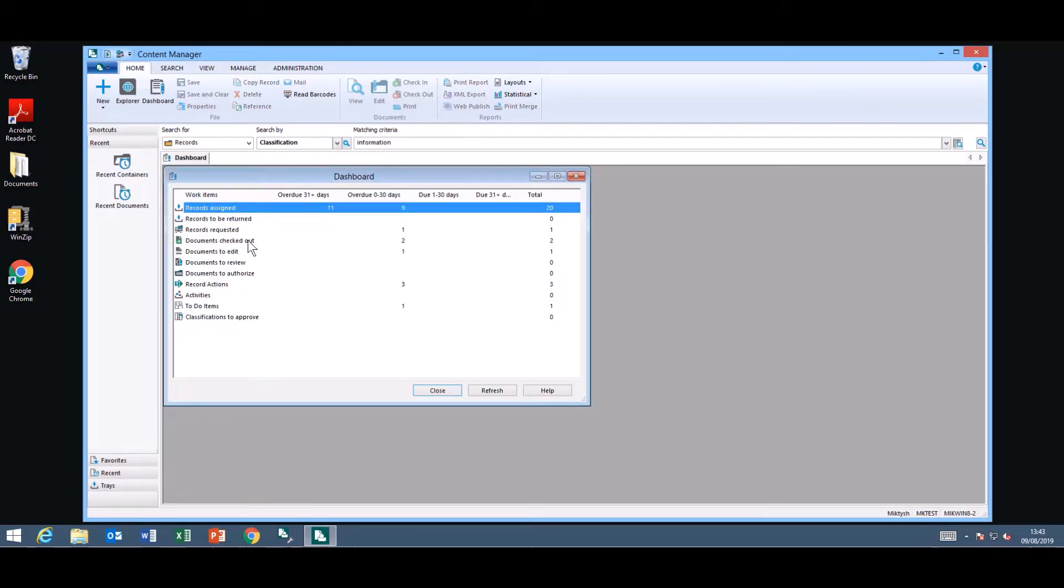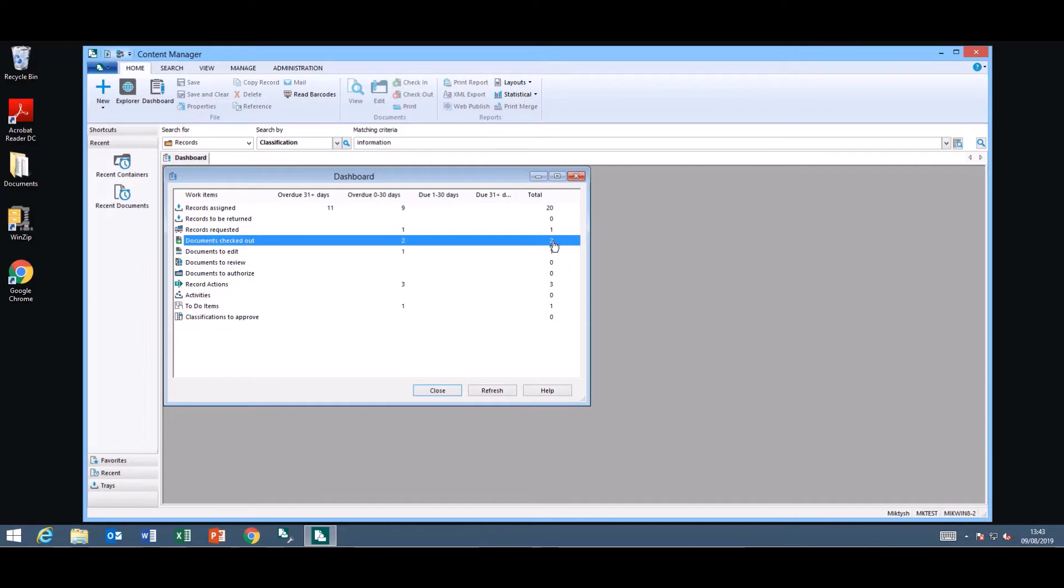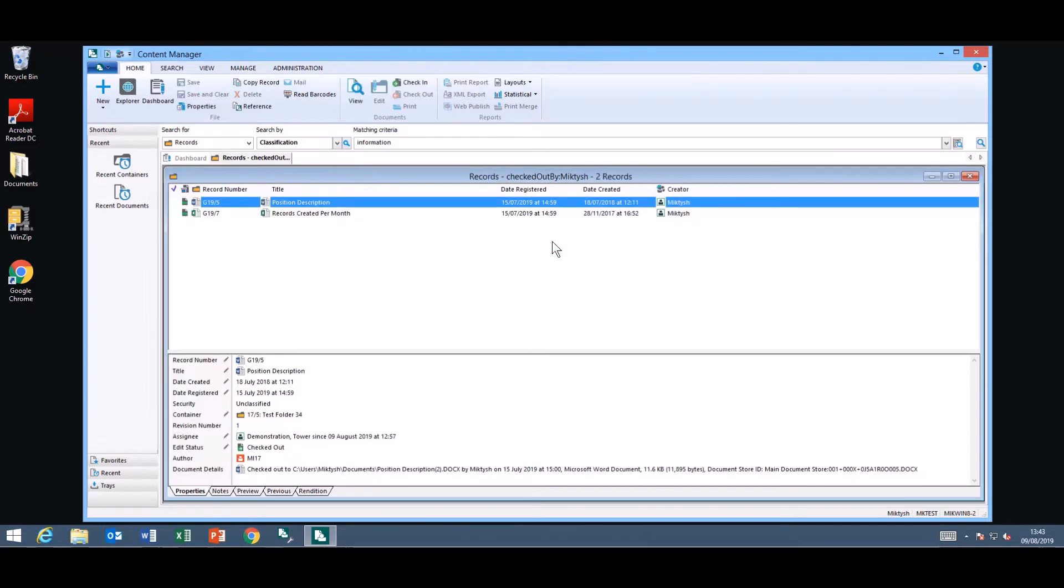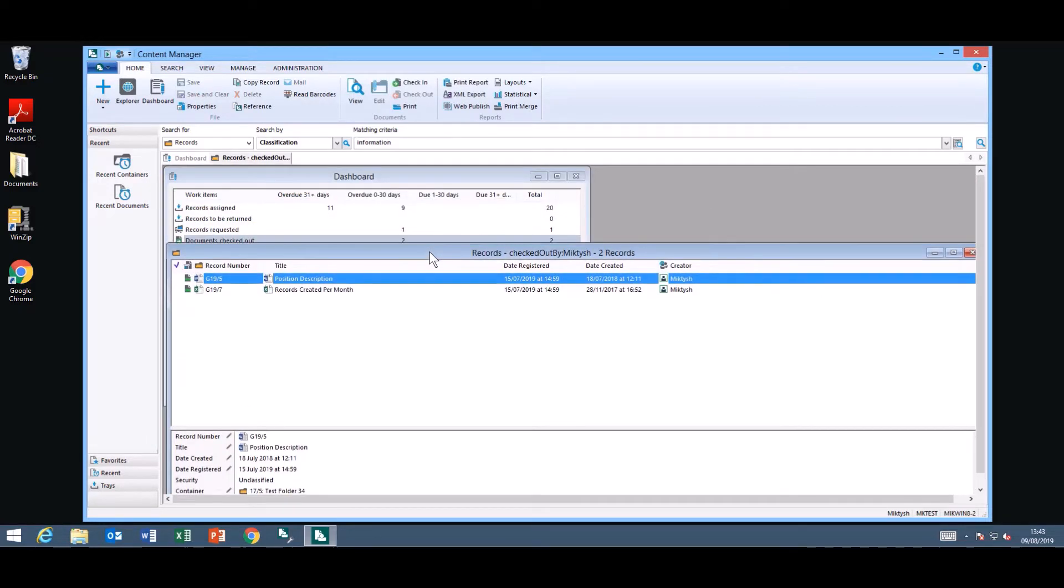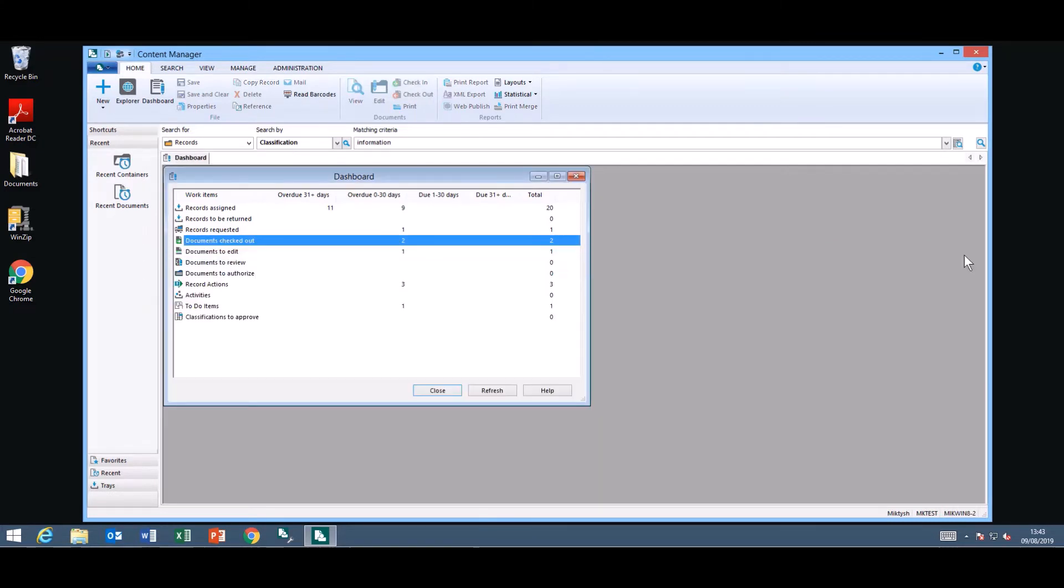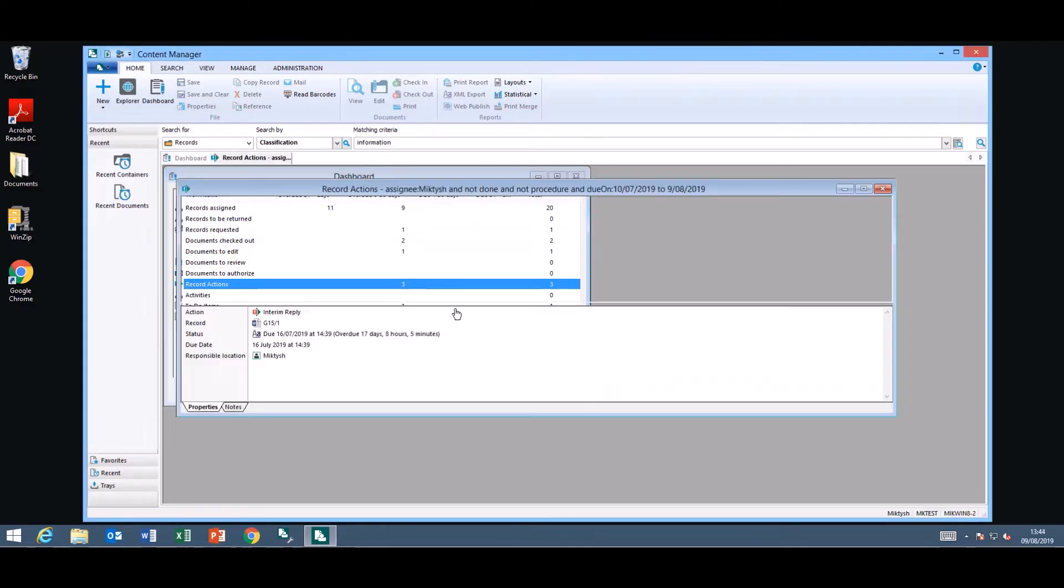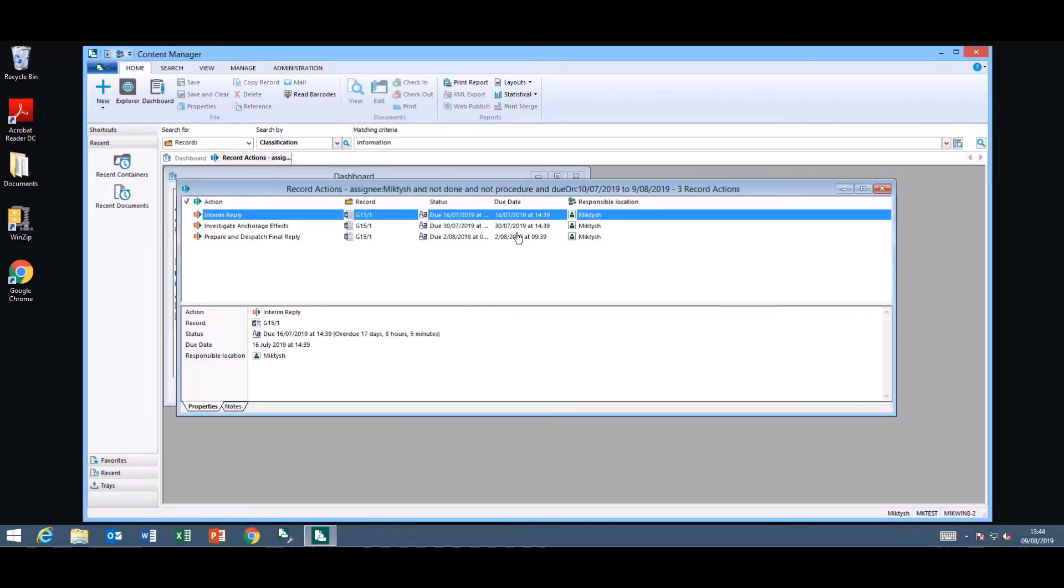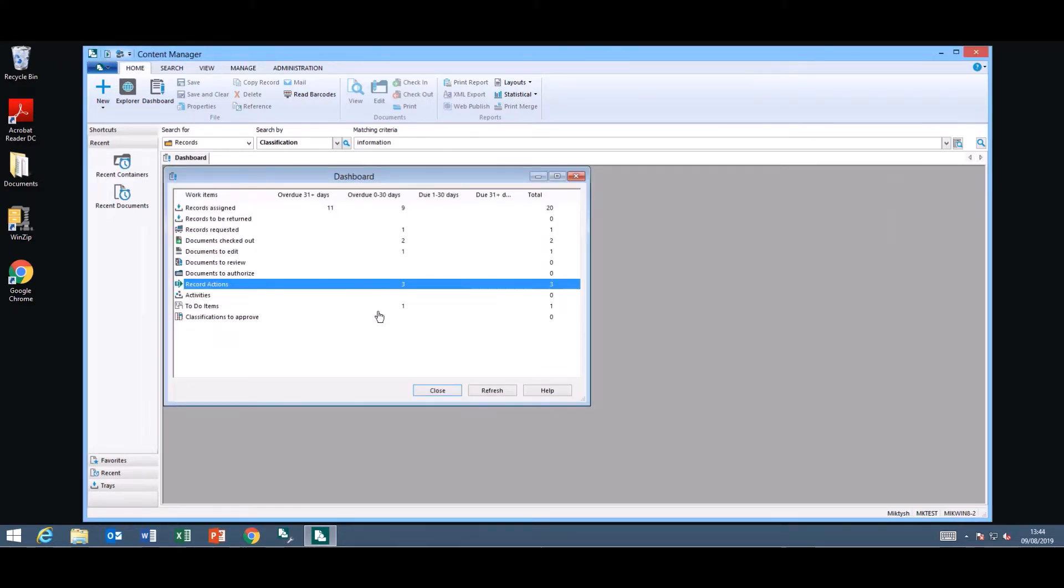Also if I have documents checked out I can double click for example on the total and it will retrieve all the items I have checked out. If you need to know what actions you have overdue 0 to 30 days just double click on the number and it will bring up the actions. If you need to refresh the window you have a refresh button down the bottom here so you can refresh it as you require.